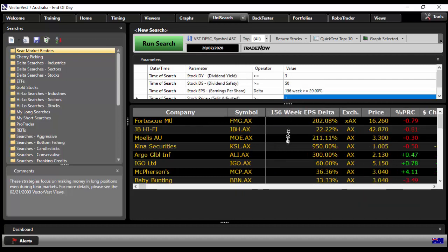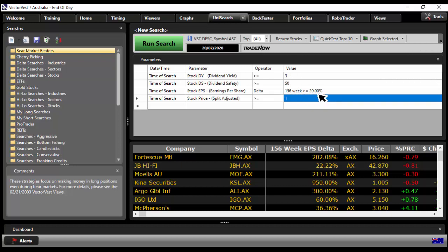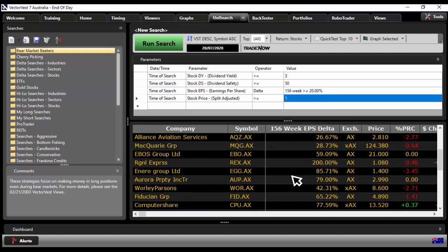So if I pull this down a bit just so you can see this, 3% or better, at least 50. Over the last 156 weeks have grown their earnings by at least 20% and the price is at least $1.